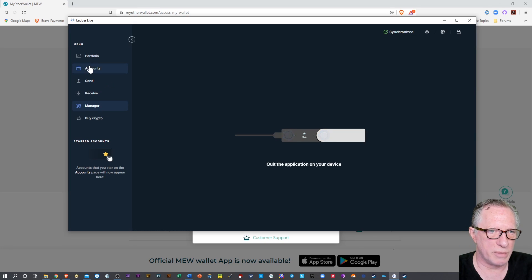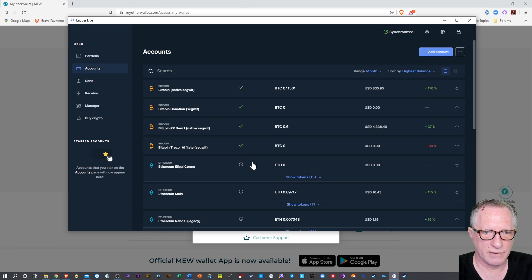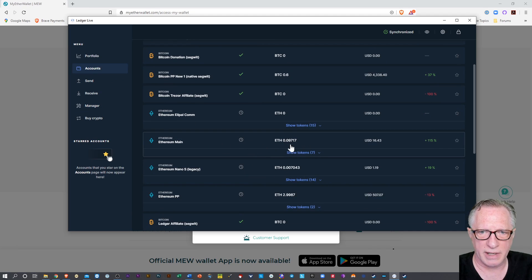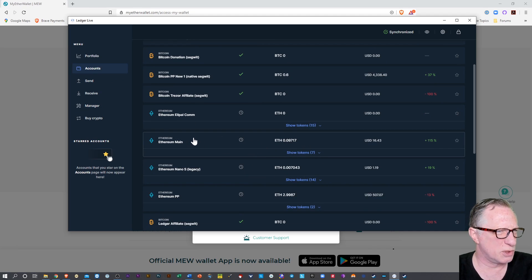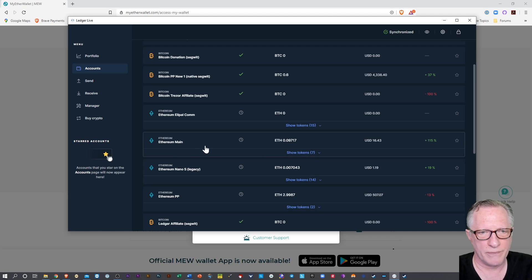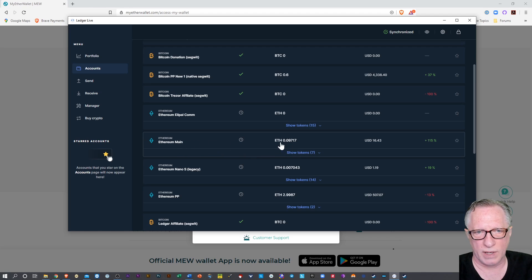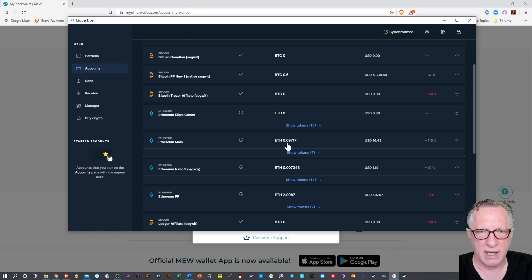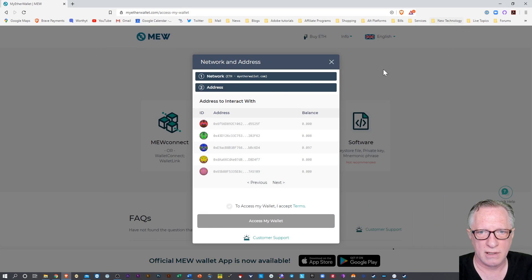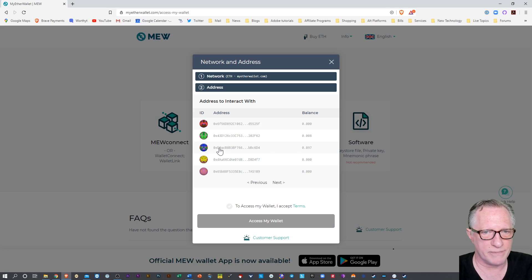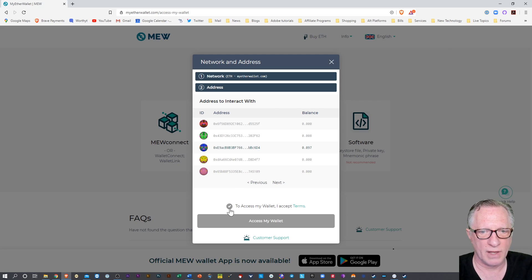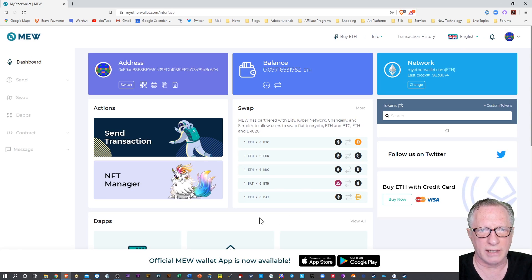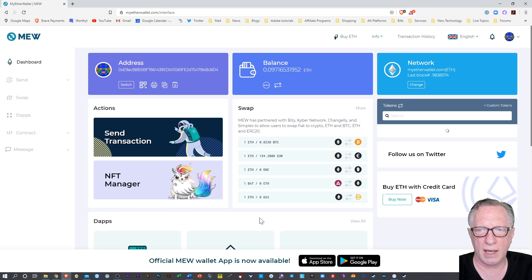Okay, I'm going to go back over to accounts. I want the Ethereum main account. I have multiple Ledger accounts. I'm sorry, I have multiple Ethereum accounts. And this one is the one I want to check. Ethereum main, it's got 0.09717. So this one, right? So we'll click that. We'll tick this off. We'll hit Access My Wallet. And I appear to be in.